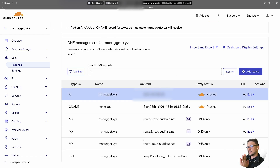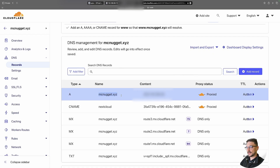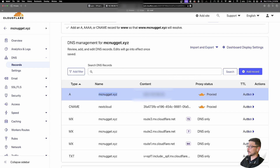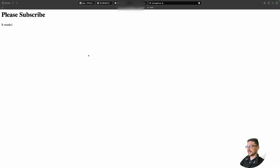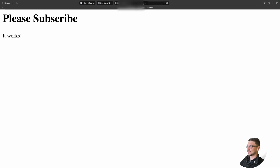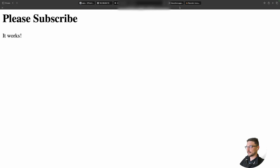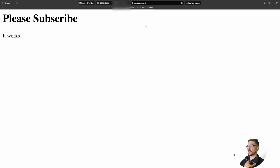DNS can take time - the name servers around the world need to propagate your change. If I copy the domain and try to access it, it may or may not work immediately depending on propagation speed. I hit enter and - look at that - our website is live on mcnugget.xyz. We now have the local IP, the public IP, and the domain name all working. Since we're hosting via Cloudflare, it's actually going through HTTPS with a certificate out of the box, which is another great reason to use Cloudflare.